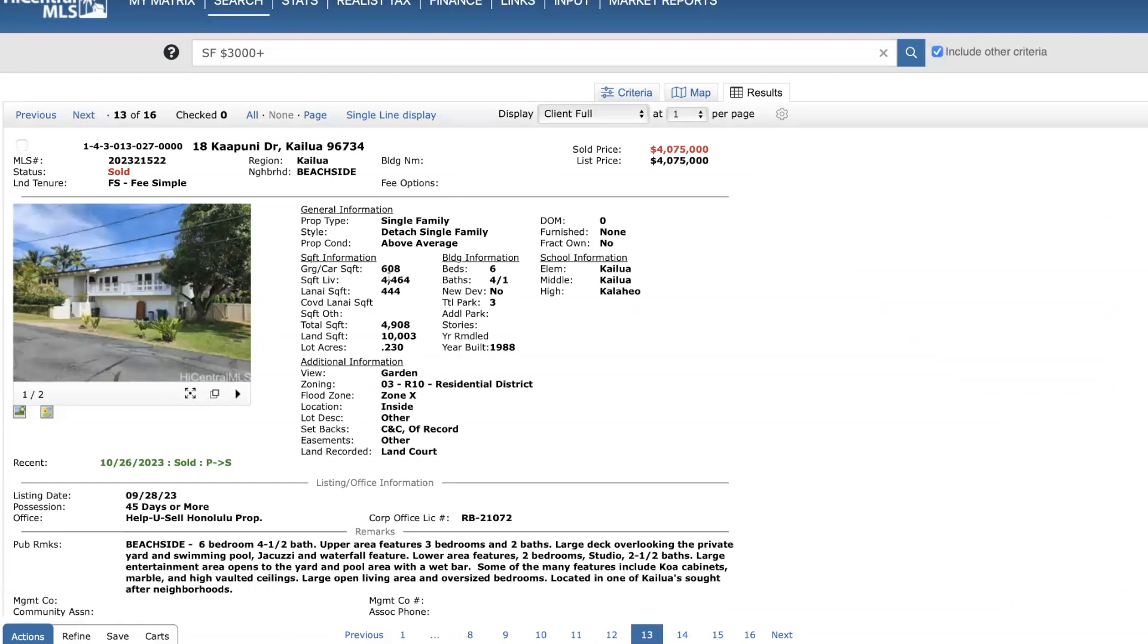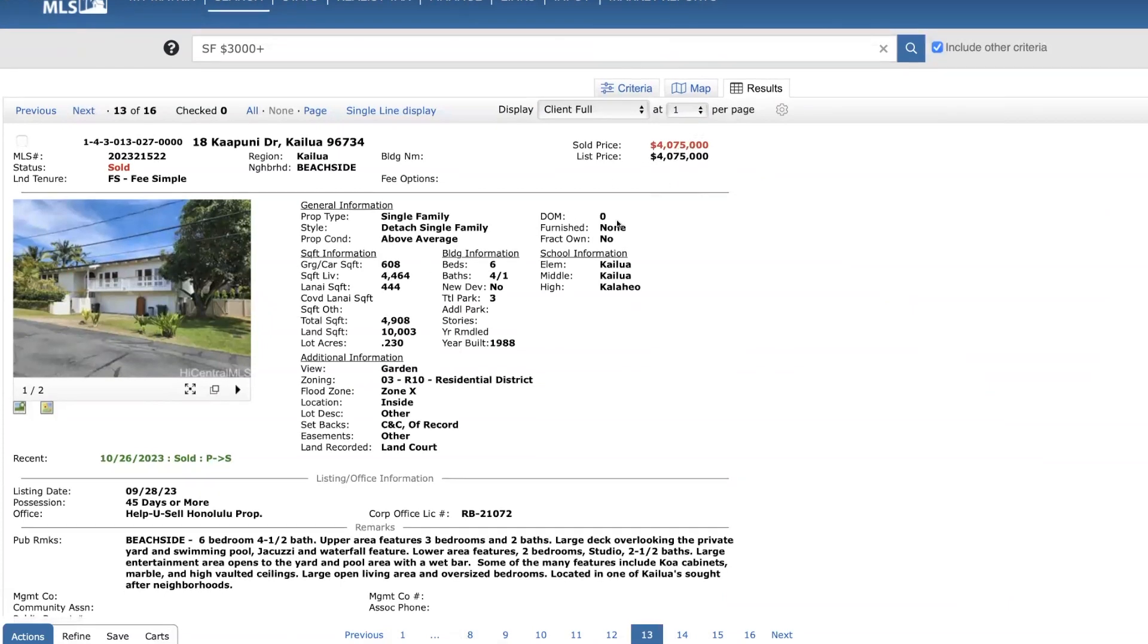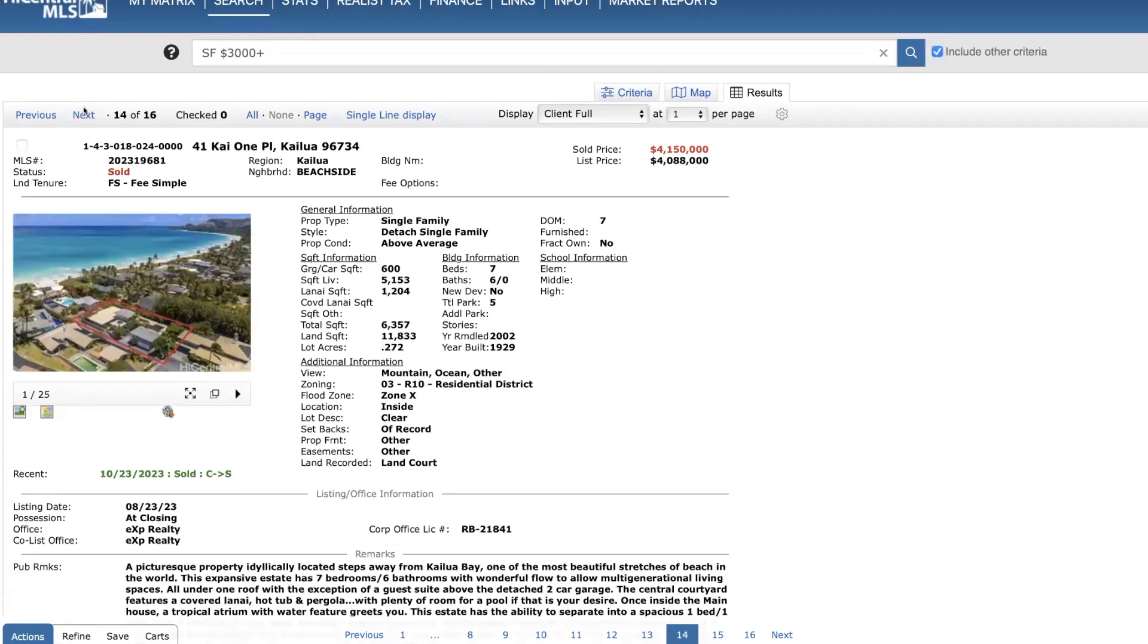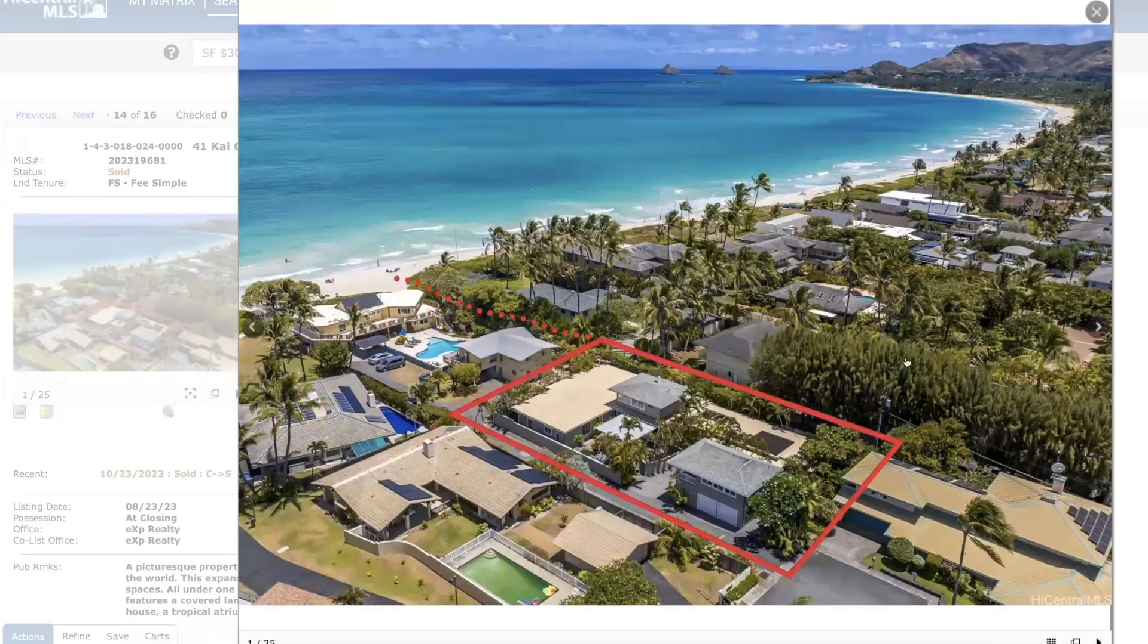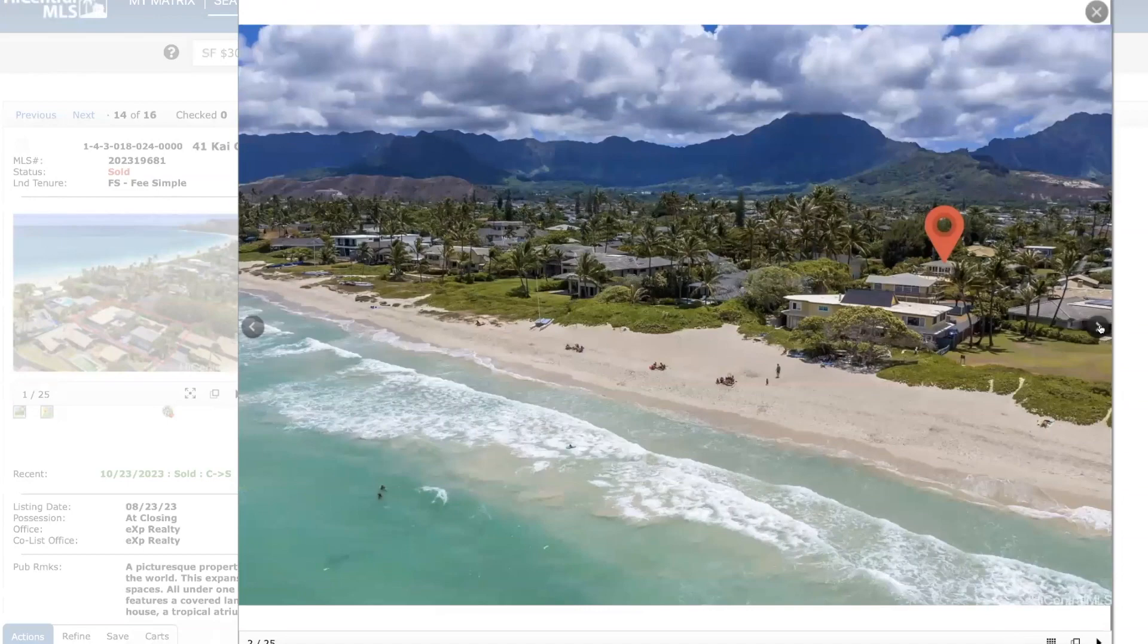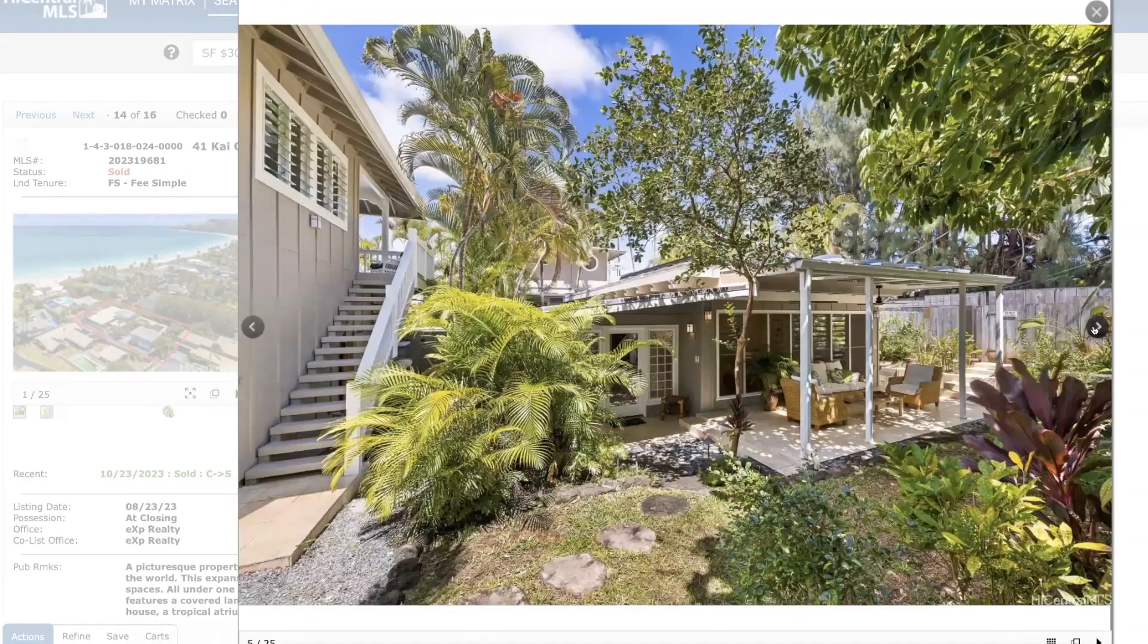Here's a home over in Beachside in Kailua. Sold for cash at list price. I think this is an off-market transaction. Another home over in Beachside, Kailua. Seven days on the market. Actually sold above list price. I covered this one not too long ago. Neat home. Nice location.